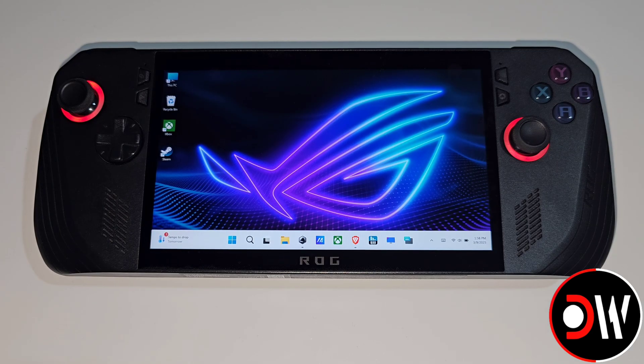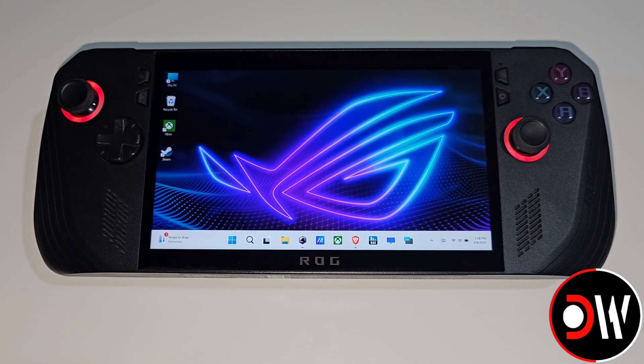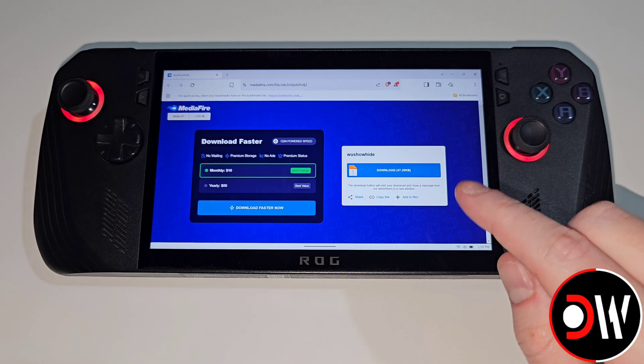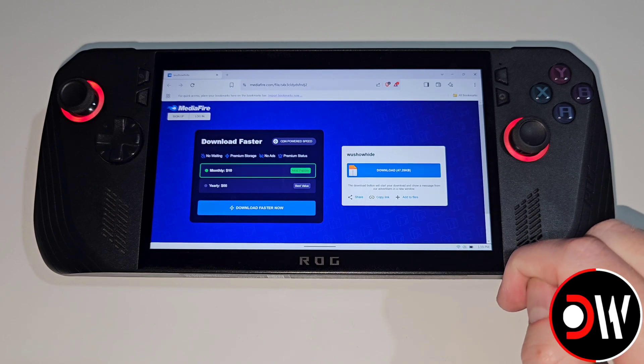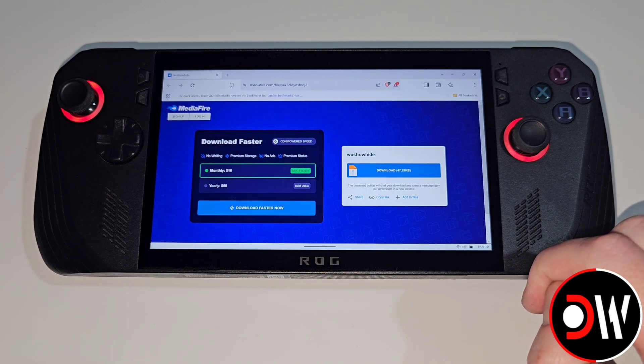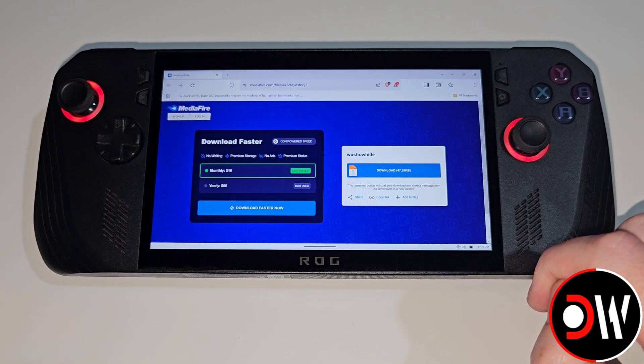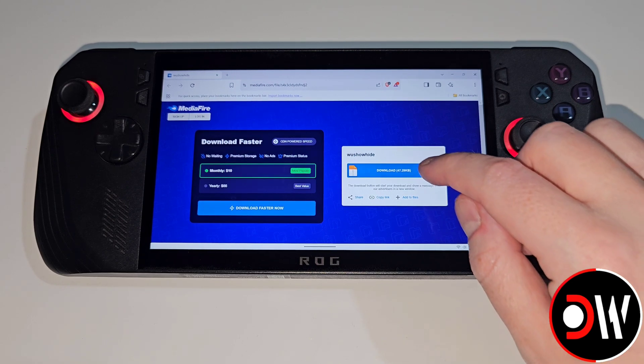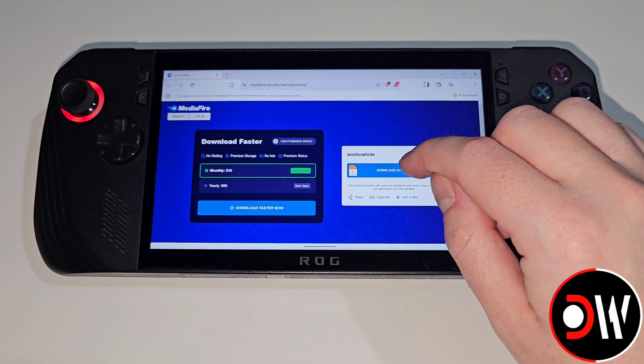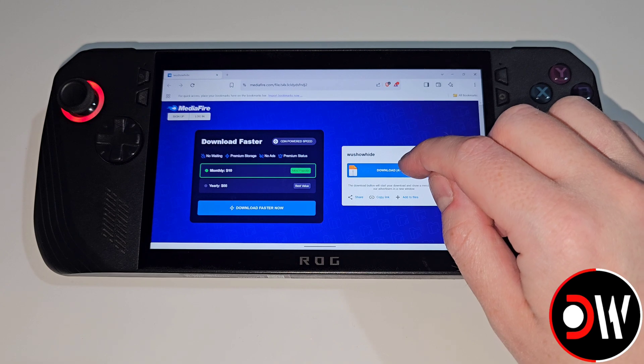Once we're back in Windows and on the desktop let's access our web browser and come over to the media file link that I have placed in the description for a program called wushowhide which stands for Windows Updates Show Hide and download this to your downloads folder.